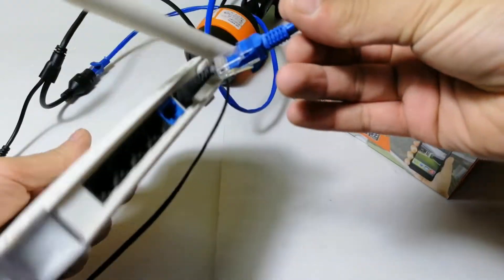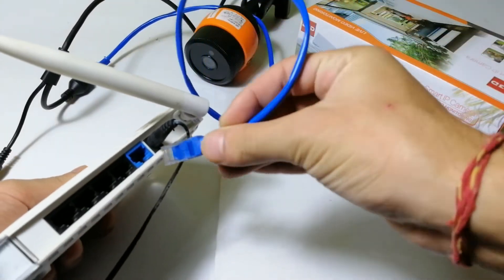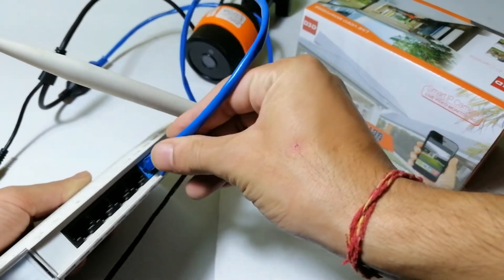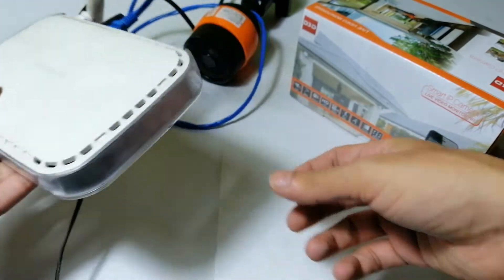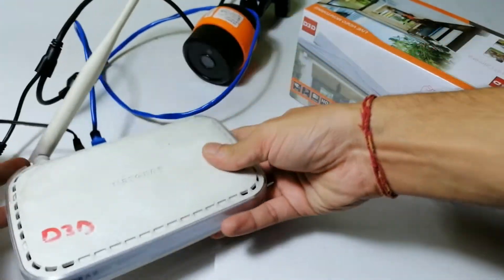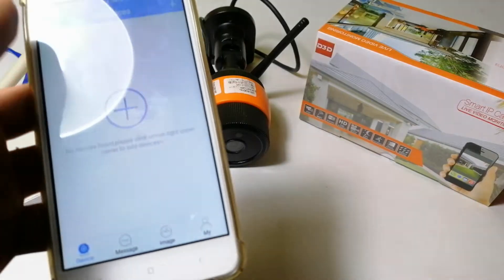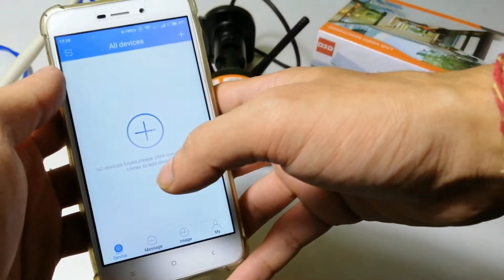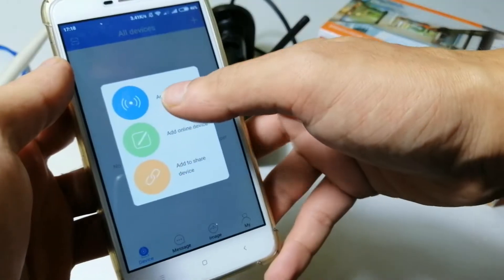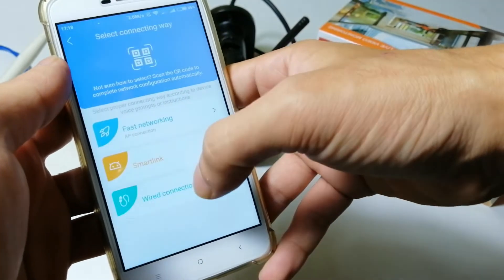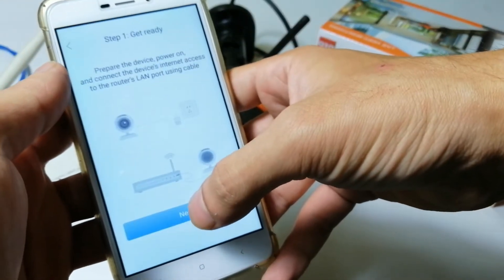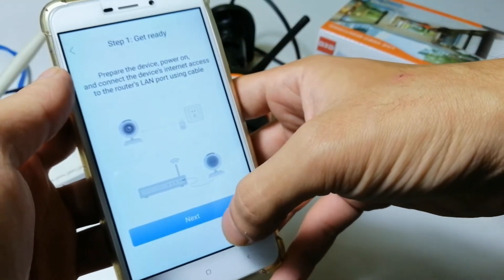Connect the camera with a LAN cable directly to your router. Then go to the mobile application, select wired connection, and search for the camera.